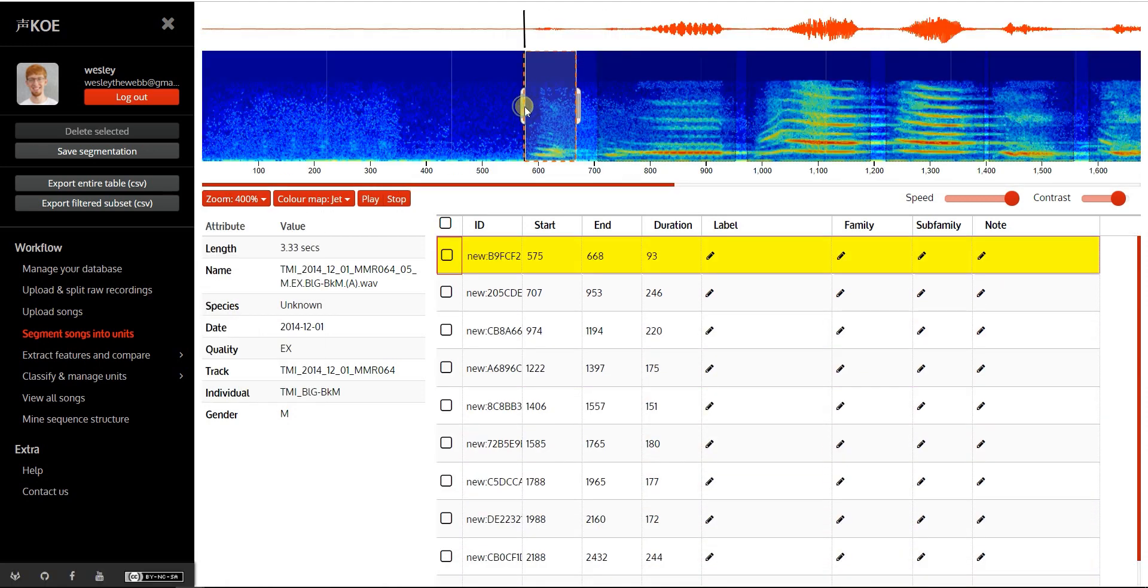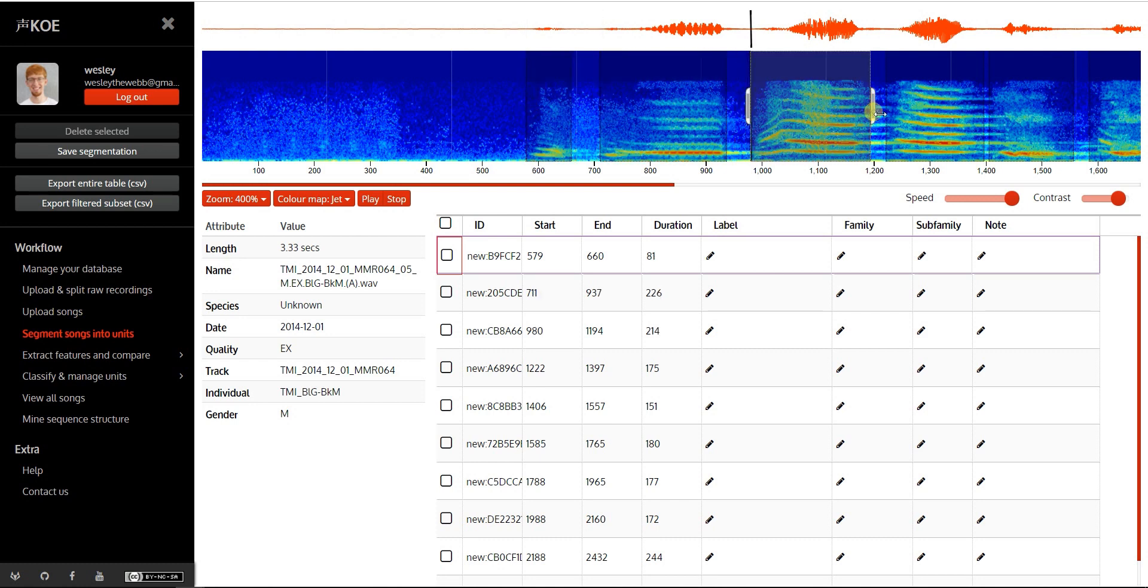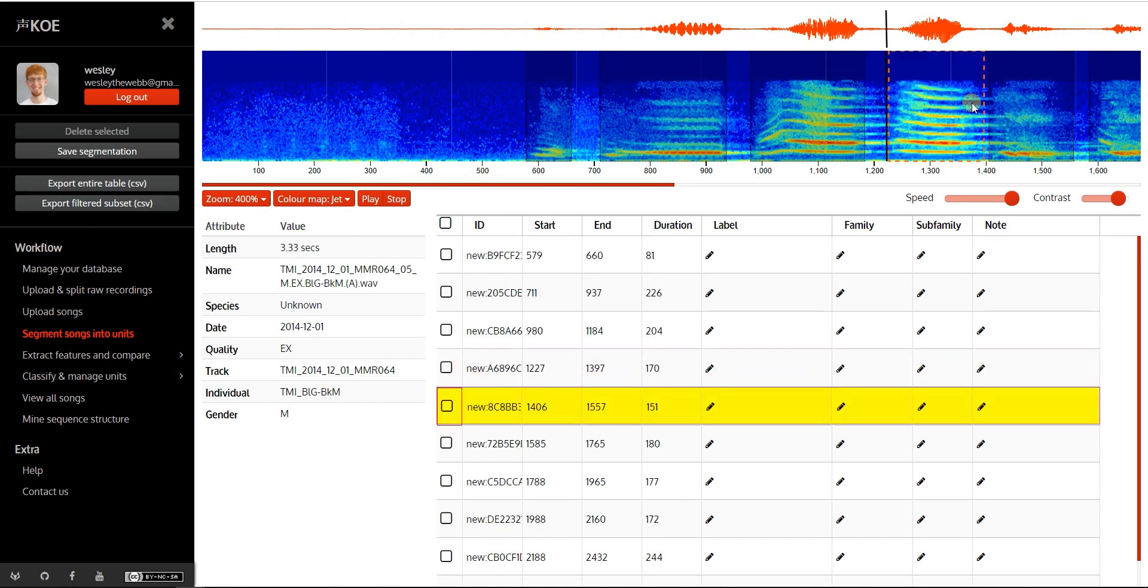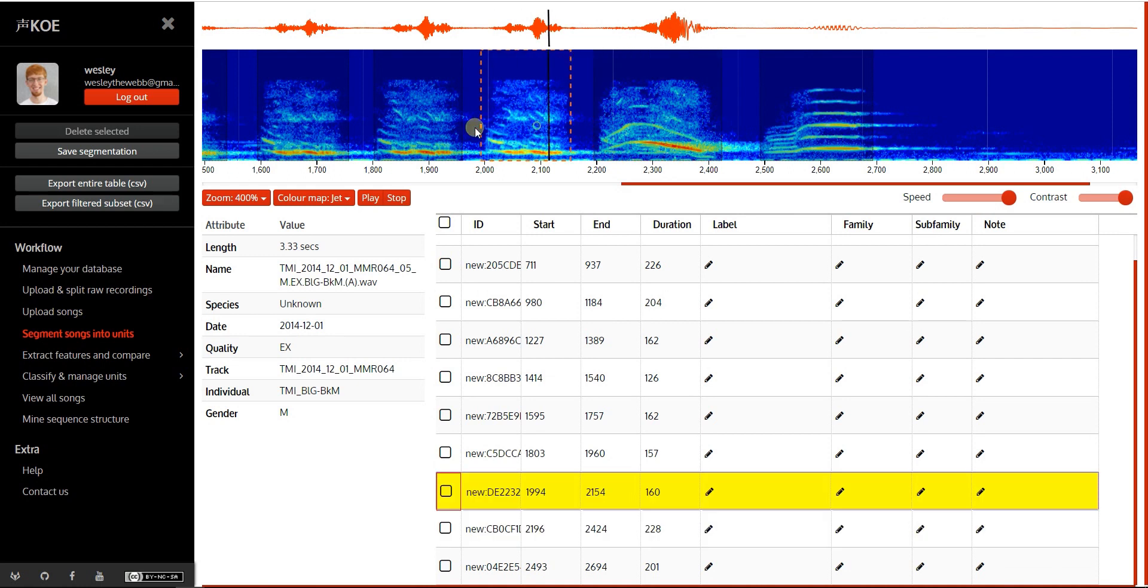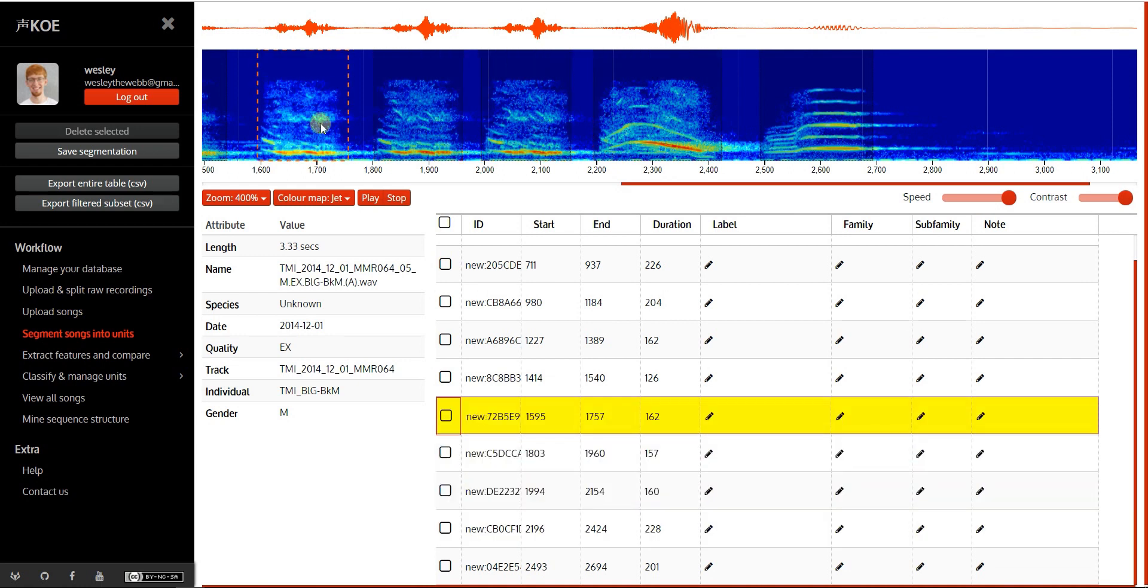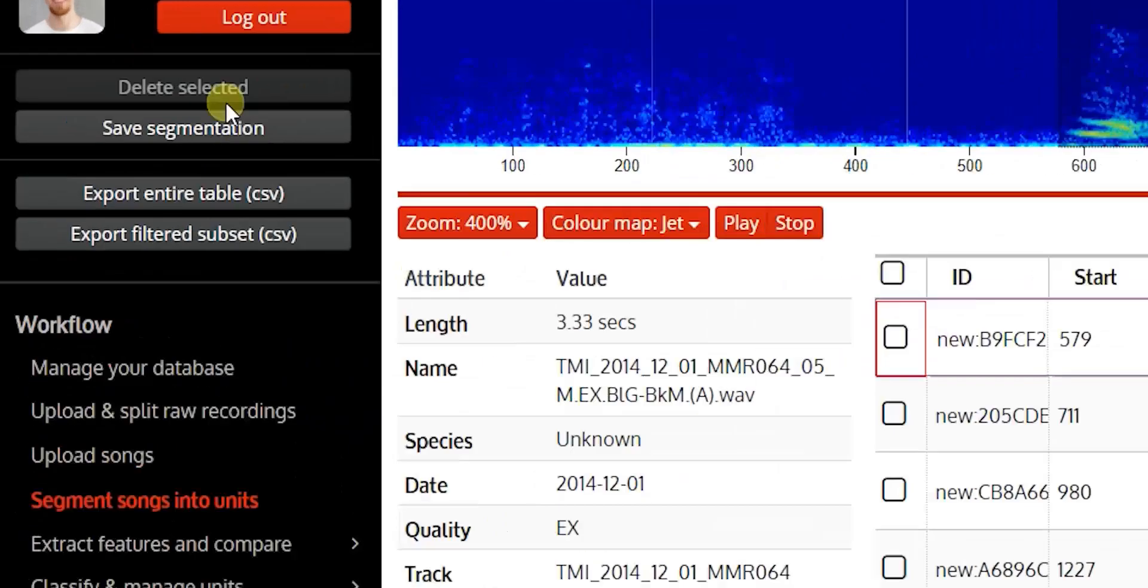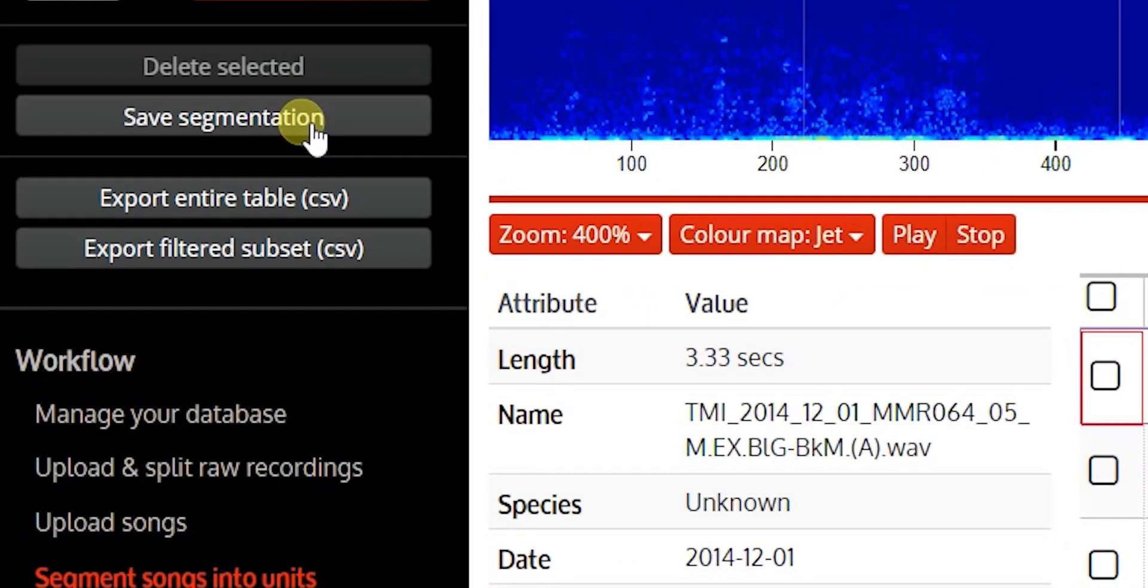Adjust start and end points, then save the segmentation.